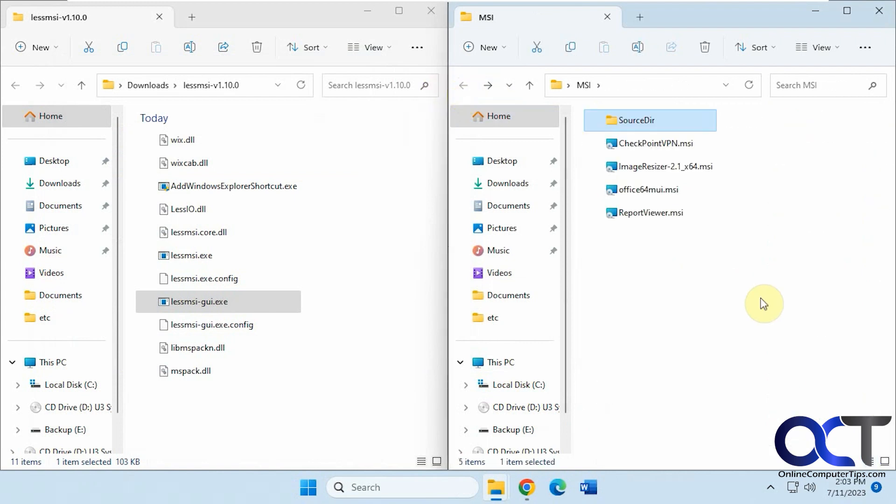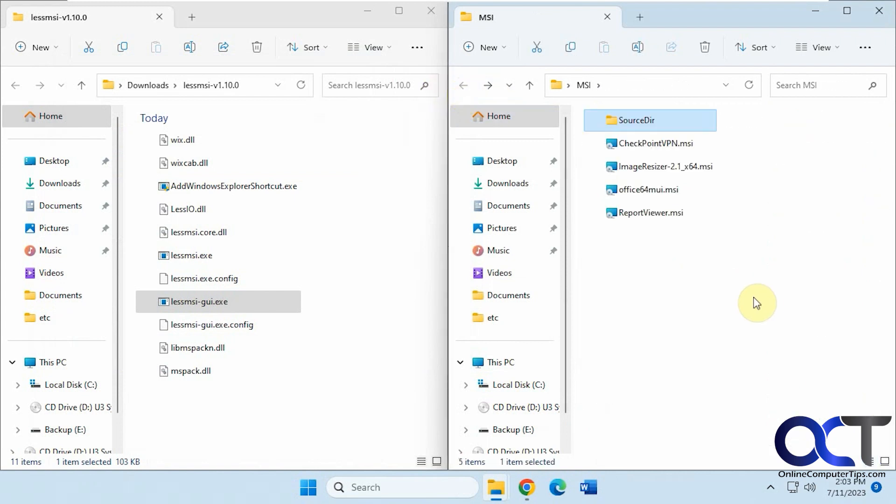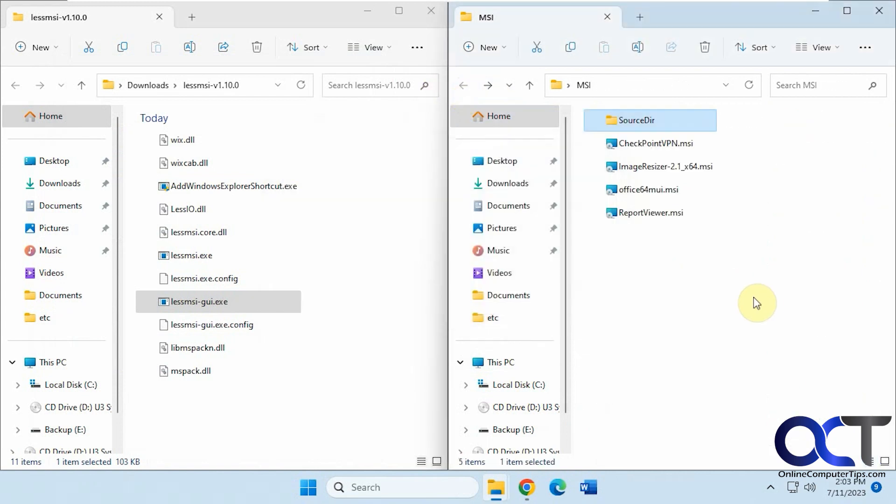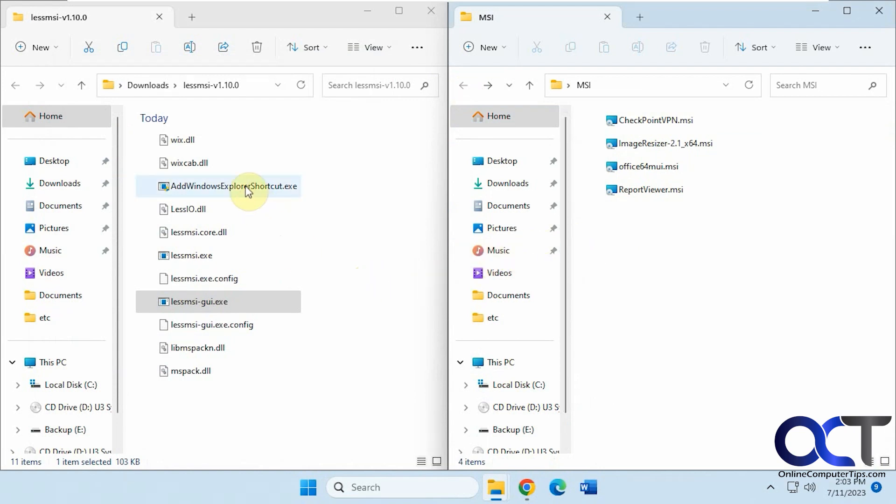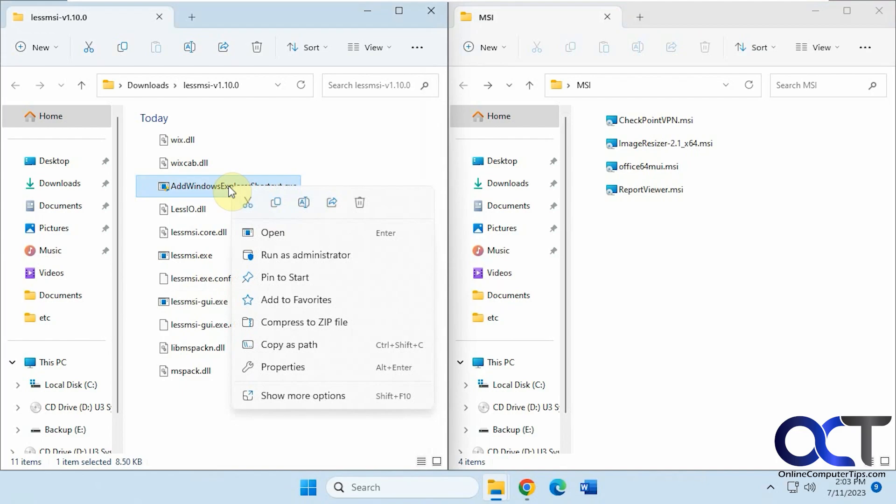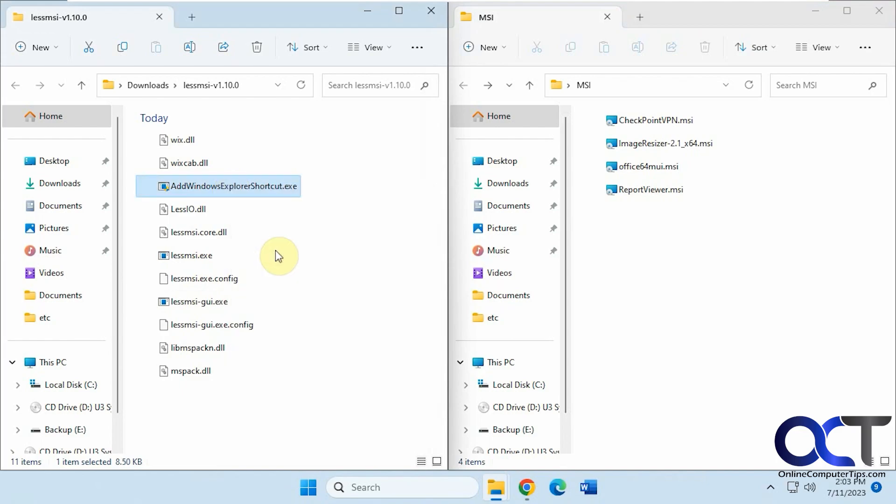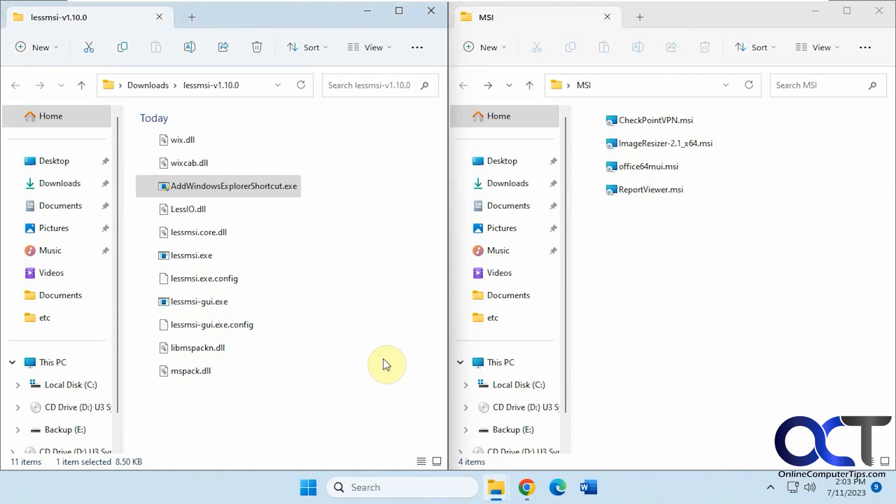Another way to use this is with the Add Windows Explorer shortcut. Let's run this as administrator to make sure it works correctly.